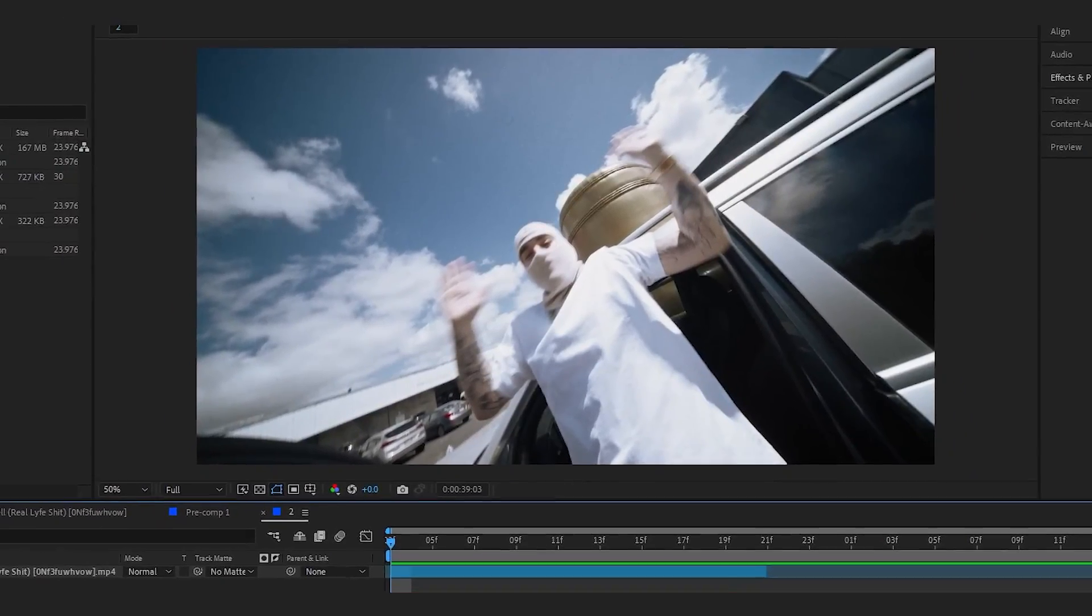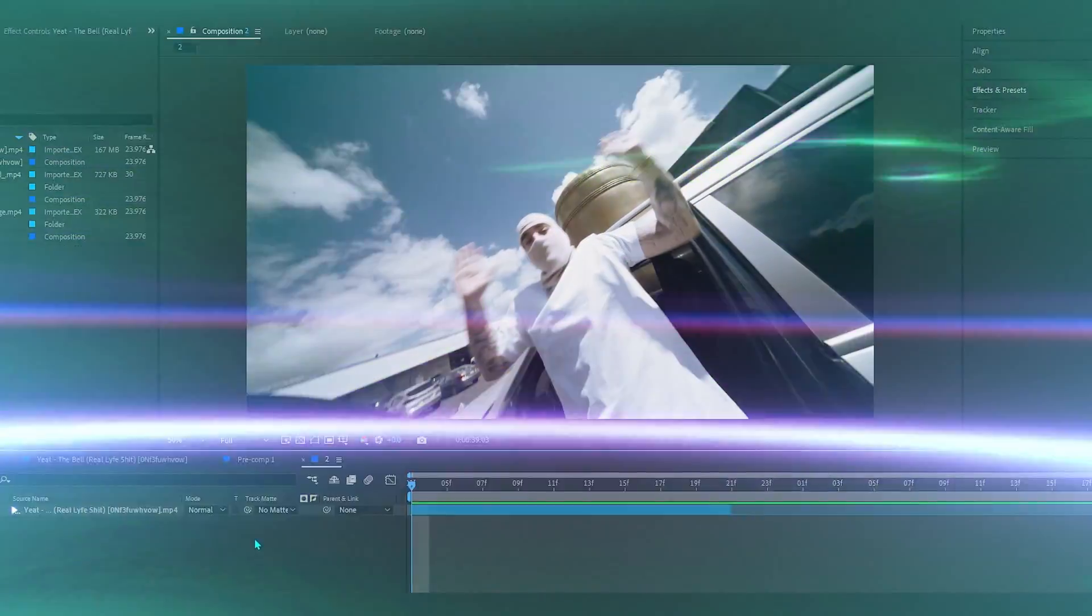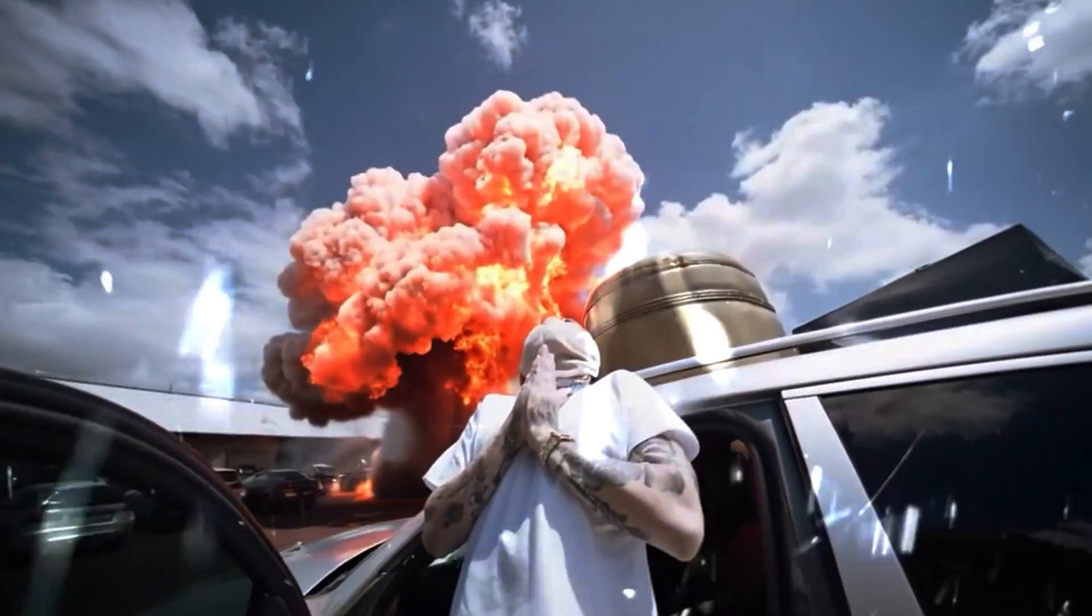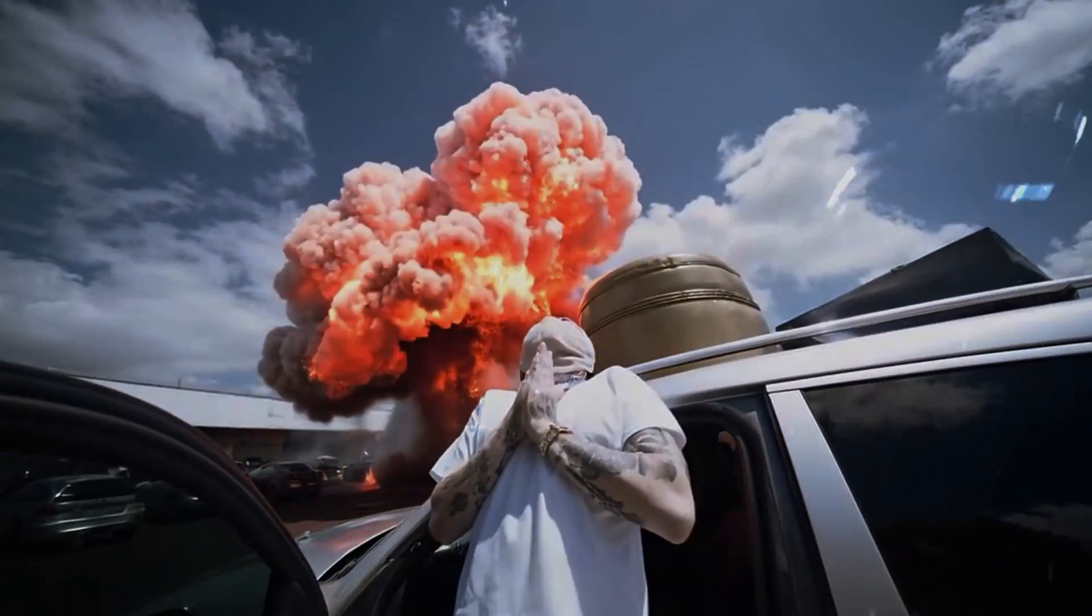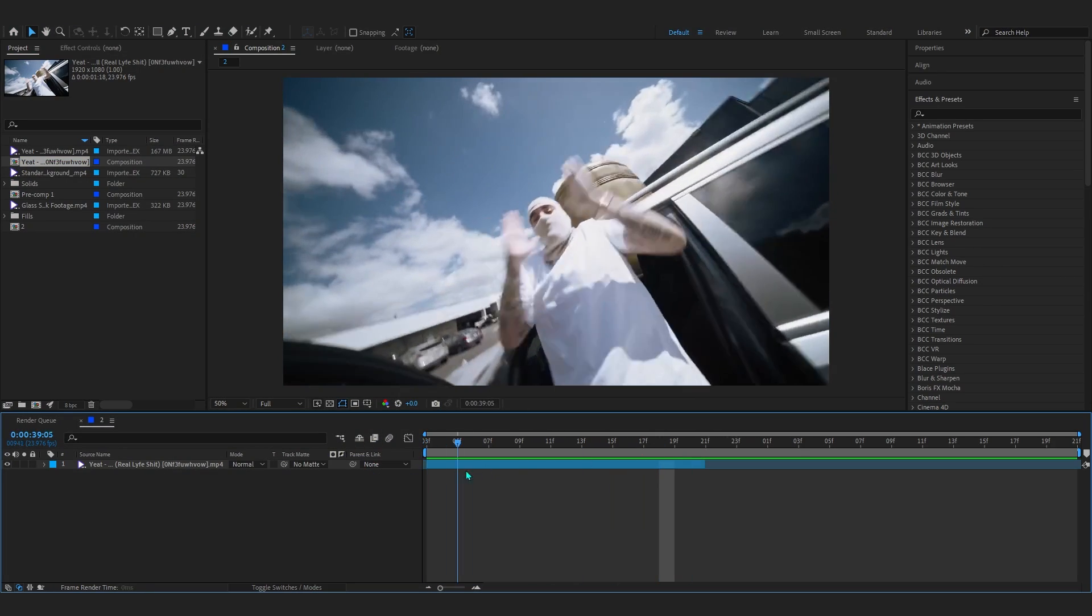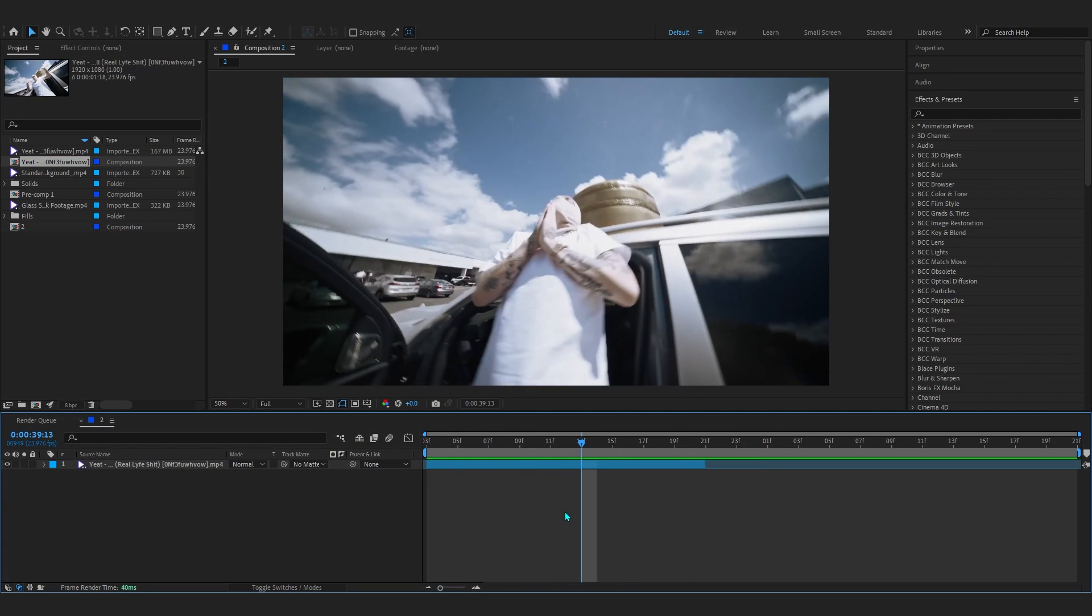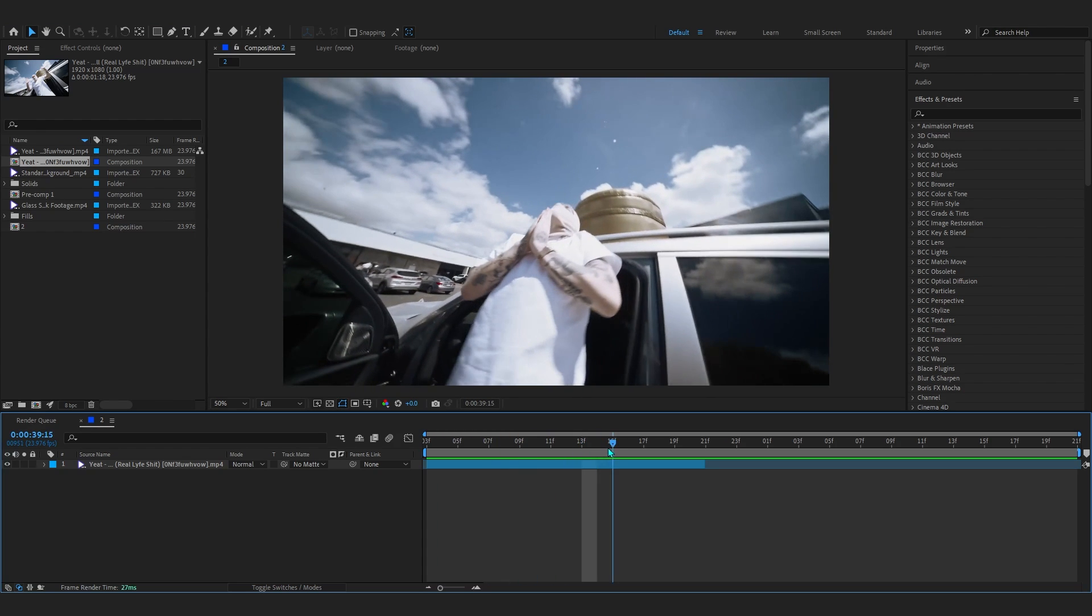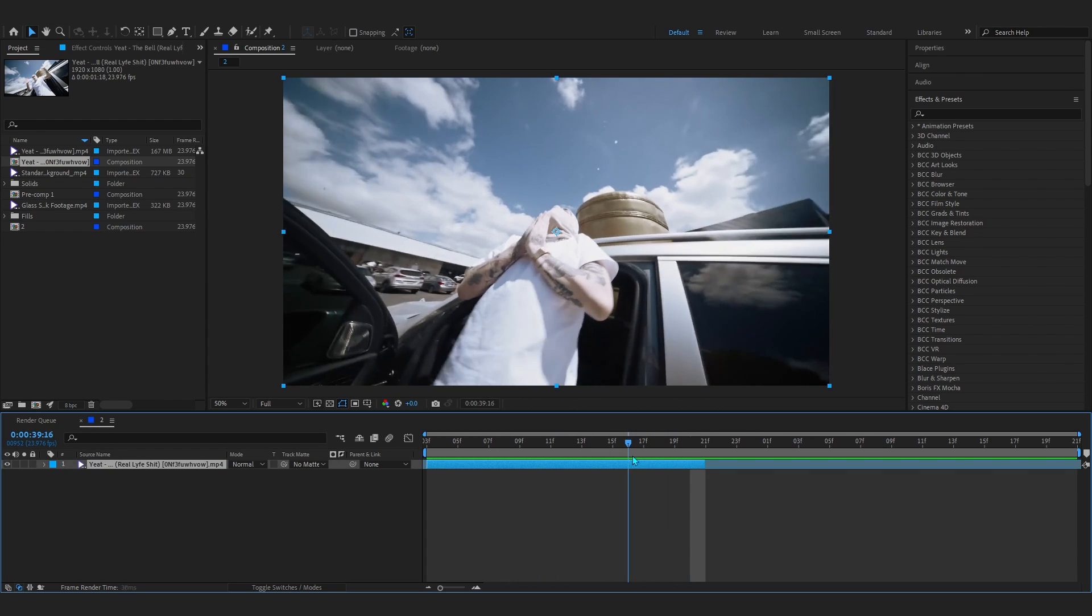Yo, we are back in After Effects and in today's video I'll be showing you how to create this AI explosion effect. This effect looks super insane and I'm gonna show you how to do this right now. In my timeline to start off, I have this clip from Yeat's new music video. Firstly, go over to the end frame of your footage where you want to add the explosion.